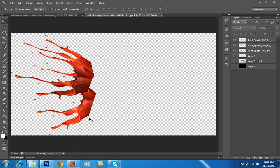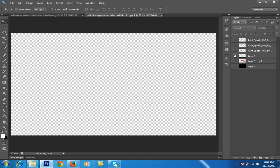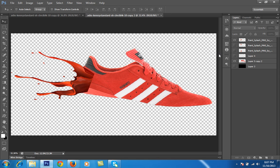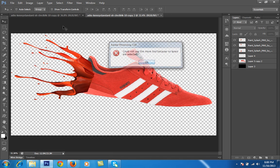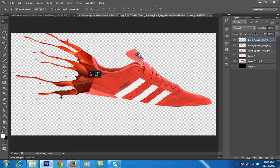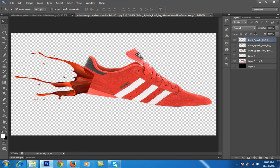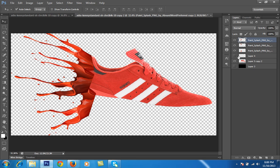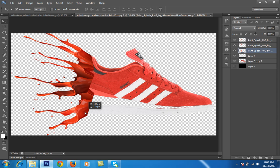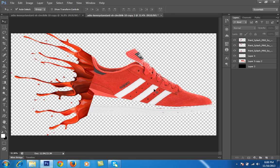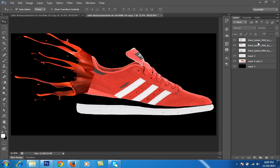Now I have three paint splashes downloaded from the internet. I need three splashes — one for the upper part of the shoe and one for the bottom part. I have one more splash that I will use to match the white portion. Now I will make a layer mask and mix this paint splash with the shoes. For the upper layer I will make a new mask by clicking the mask button.